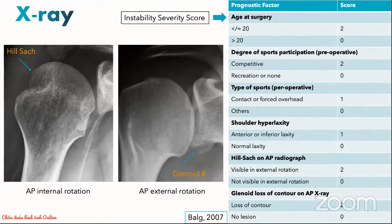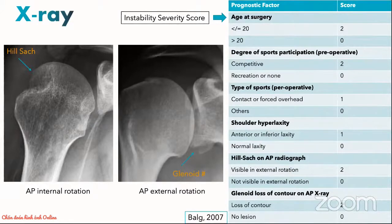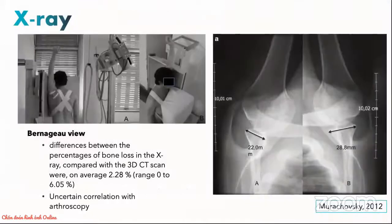On the image on the left, an AP view in internal rotation, we can see the Hill-Sachs lesion which is a bony depression at the posterior superior aspect of the humeral head after impaction at the glenoid rim. On the image on the right, an AP view in external rotation, you can see a bony fragment at the inferior aspect of the glenoid rim representing a glenoid bone loss or bony Bankart lesion. Several special X-ray views are available, for example the Bernageau-Gilles view, which allow us to quantify the degree of glenoid bone loss on X-rays.